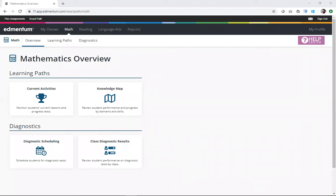Hello and welcome. Today I'll be covering the ExactPath Knowledge Map and Current Learning Activities Data Visualization. These are two key reports to keeping tabs on student progress in the ExactPath Learning Path.